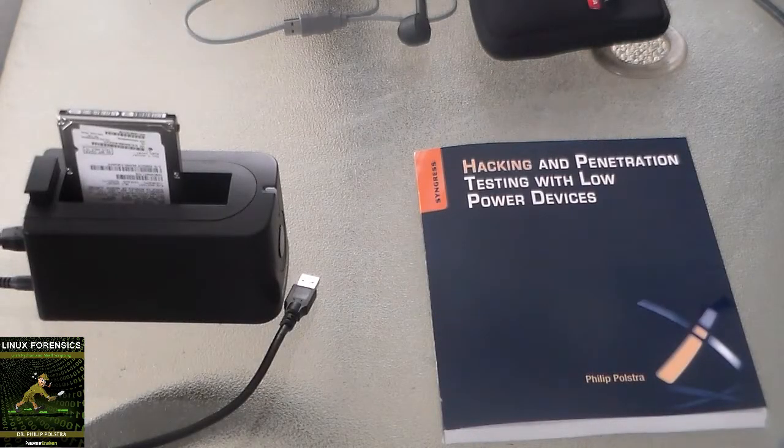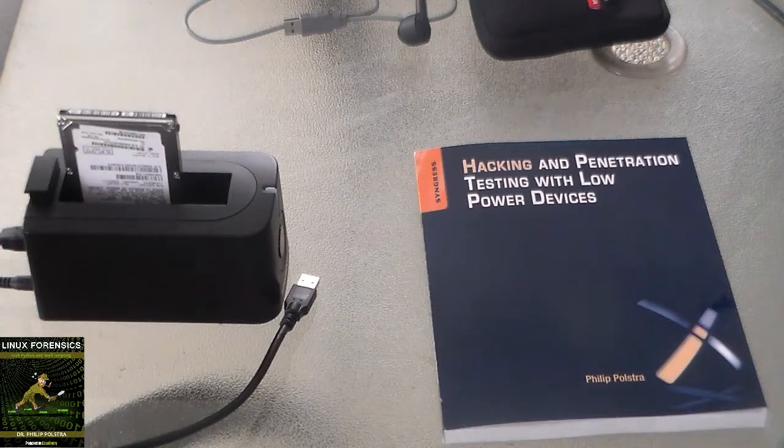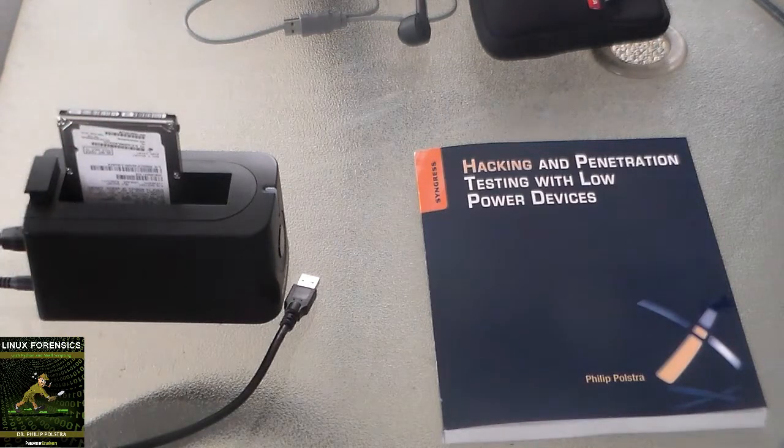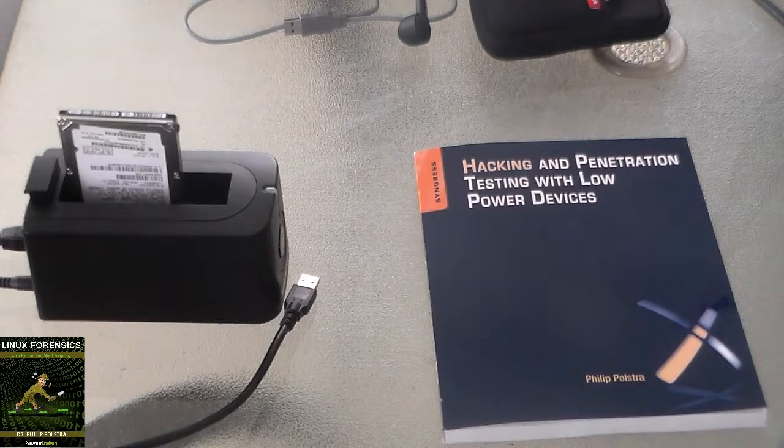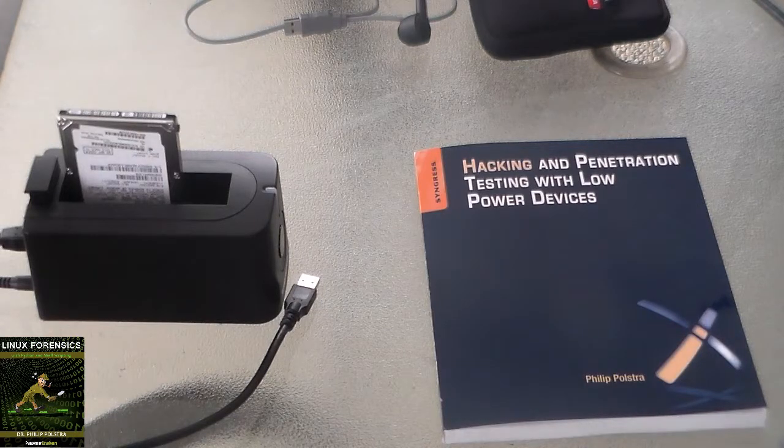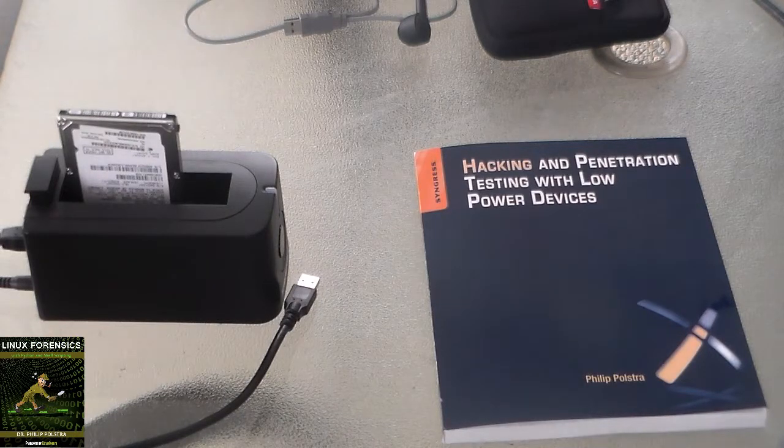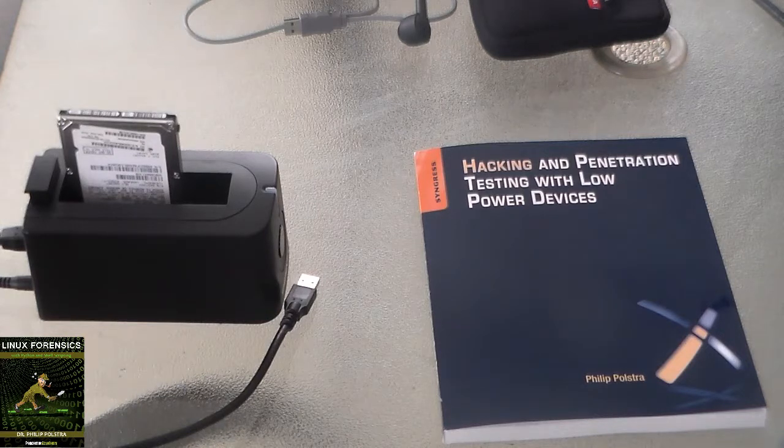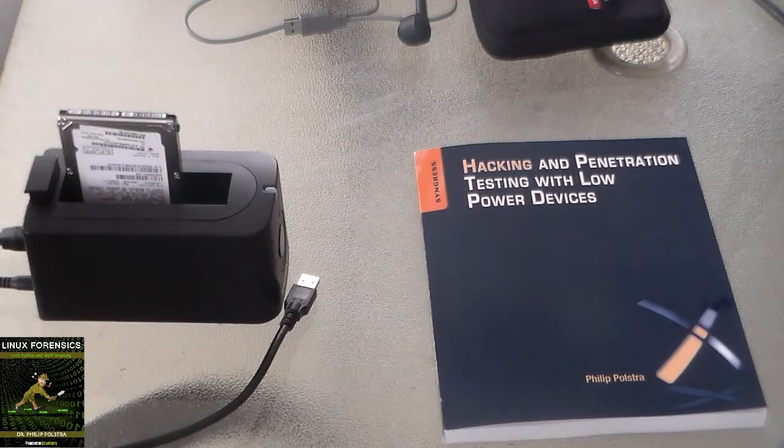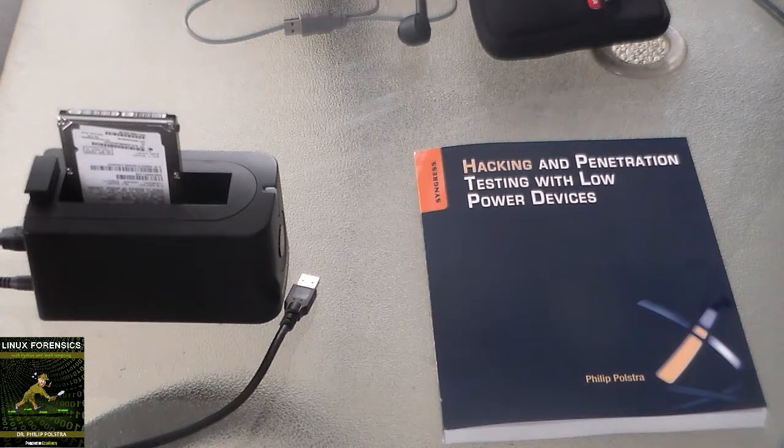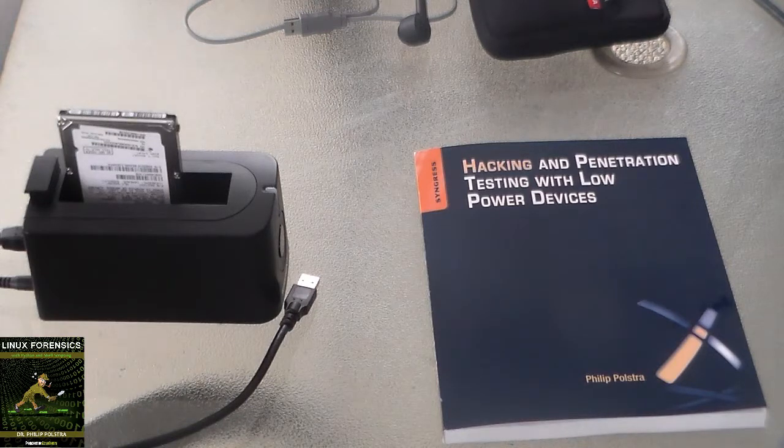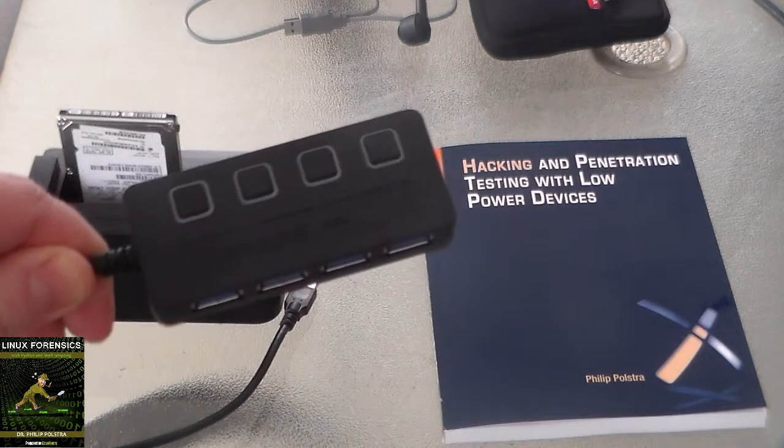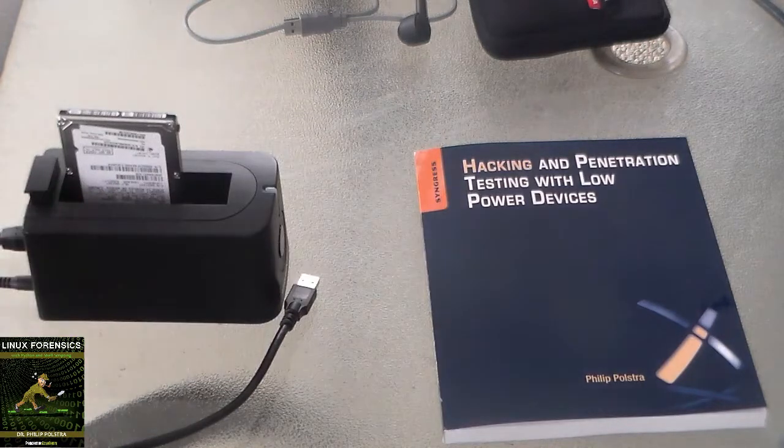I have my docking bay right here. And this is pretty cheap. This is about a $35 item that you can get online. It's USB 3, and it supports 2.5 and 3.5-inch SATA drives, which are the most common ones that you'll encounter. And I also have here a nice, inexpensive USB 3.0 hub.